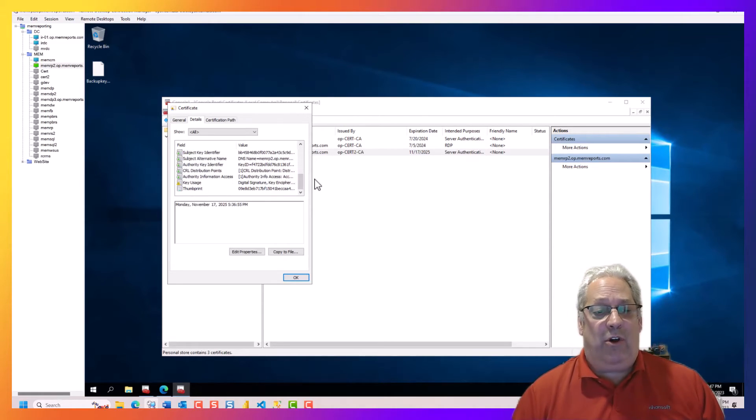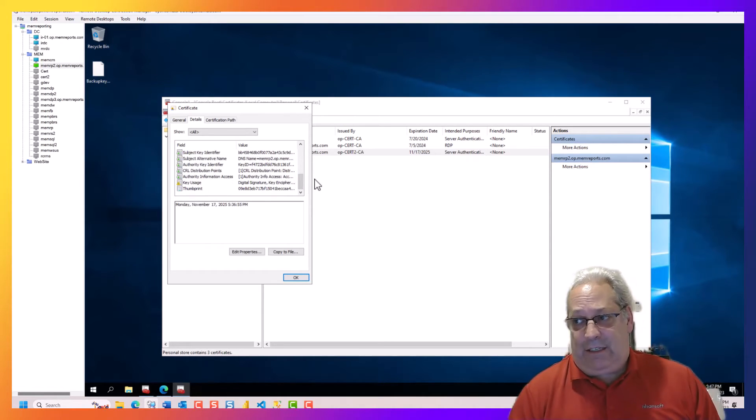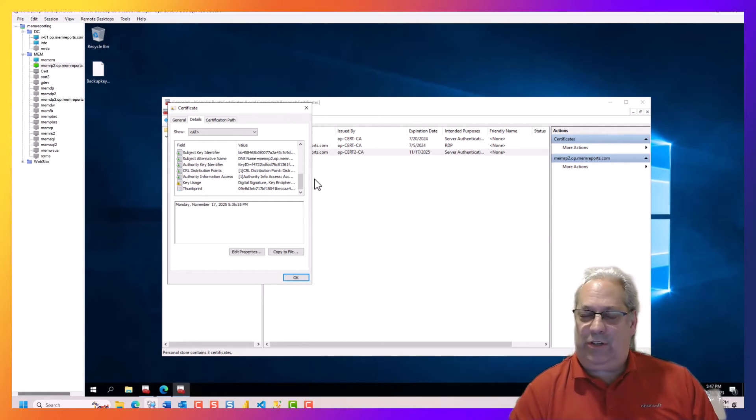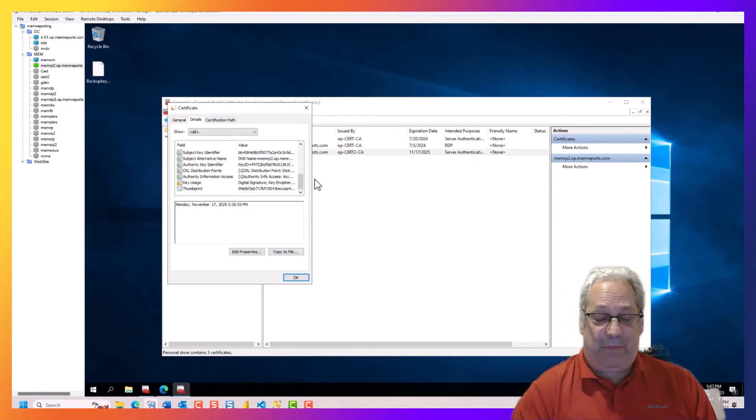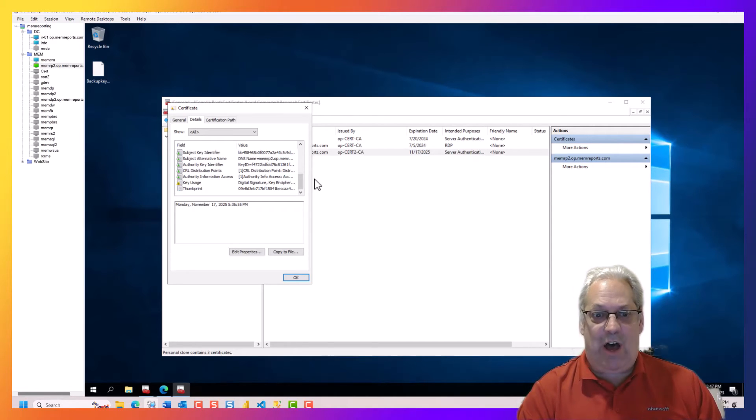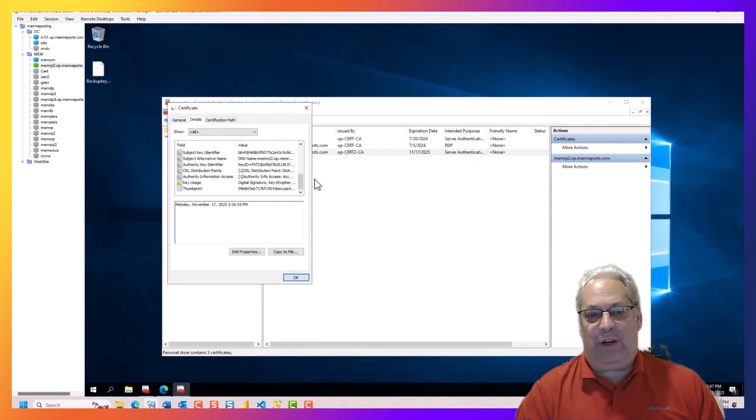So in the next section, we're actually going to change the service account that Power BI runs on to the network.